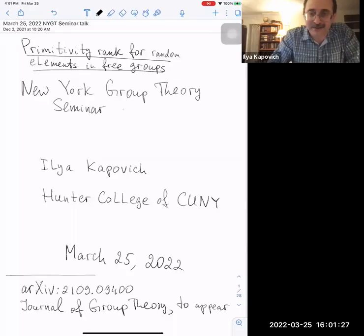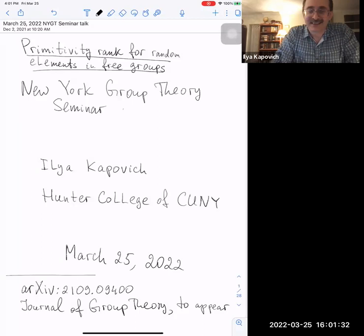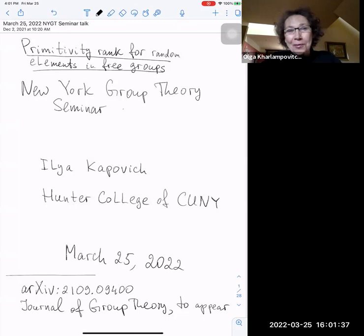It's my pleasure to introduce Ilia Kapovich. I'm going to talk about primitivity for random elements in free groups.